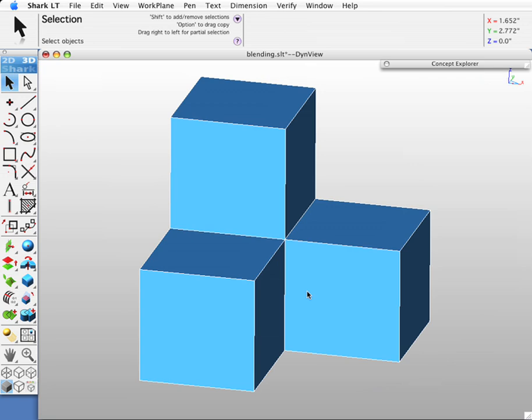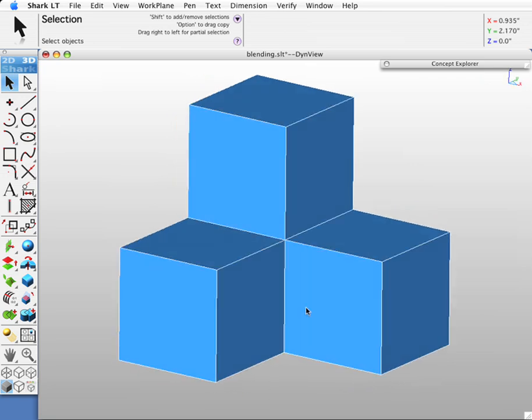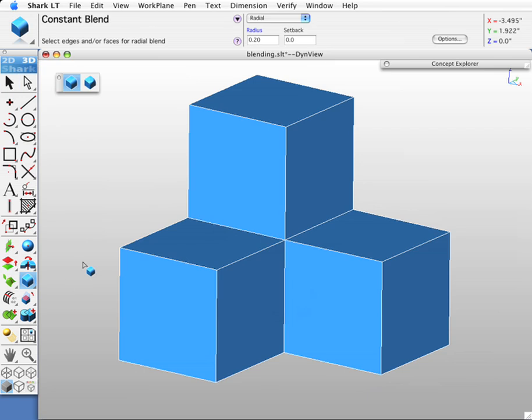We have some geometry here where we have six edges all coming to a point. In this example, we're going to demonstrate multi-radius blending to a shared vertex. Let's select our radius tool and create 0.5 inch blends.